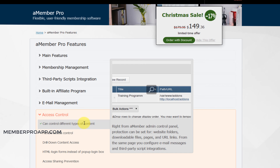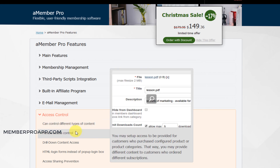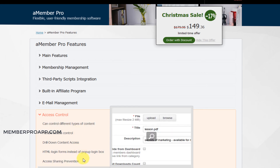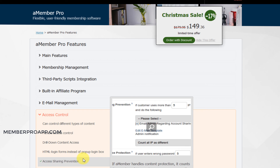For access control, if multiple people have access to the backend you can lock it down and give certain access to certain roles. Another feature I liked was access sharing prevention — you don't want someone sharing the backend login. So if it's used from multiple IPs, you can lock out the account.